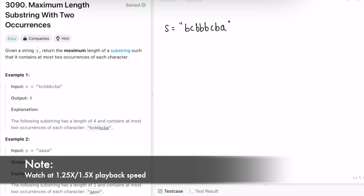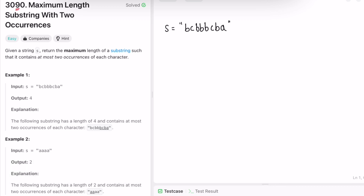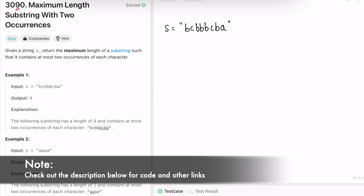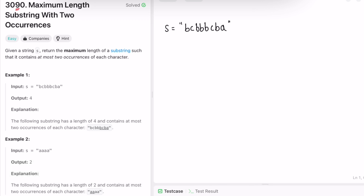Hey guys, welcome to a new video. In today's video we're going to look at a LeetCode problem. The problem's name is 'Maximum Length Substring with Two Occurrences'. In this question we are given a string s and we have to return the maximum length of a substring such that it contains at most two occurrences of each character. Here you can see there are three different types of characters: a, b, and c.